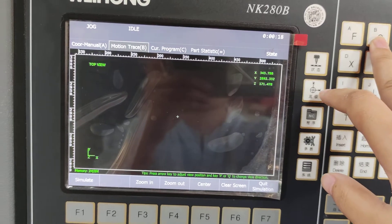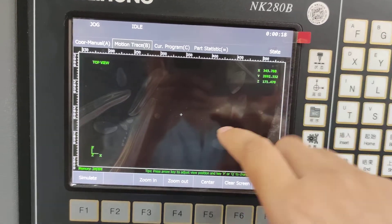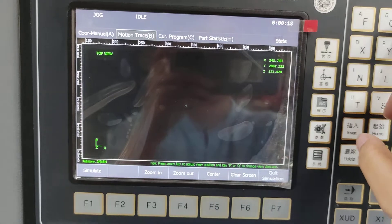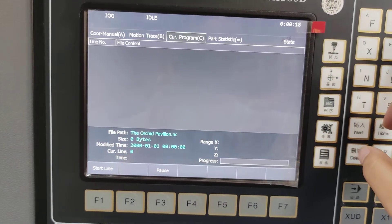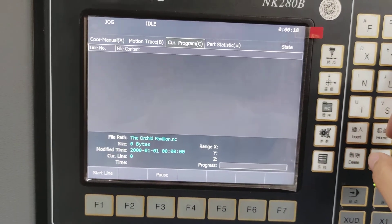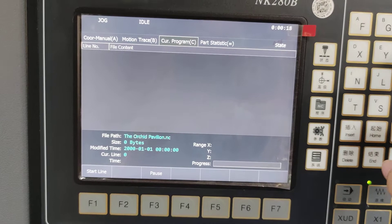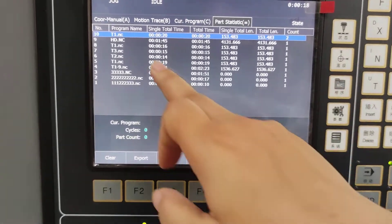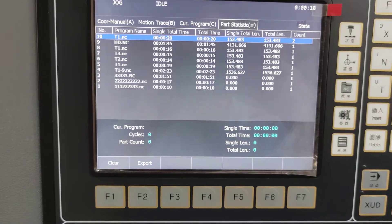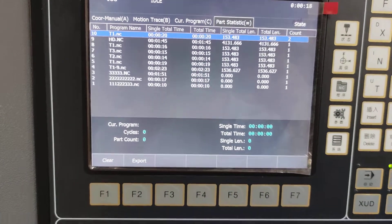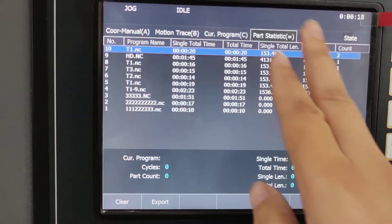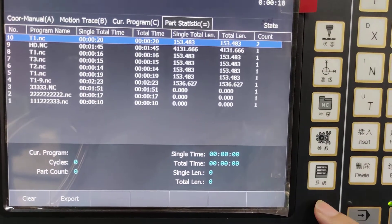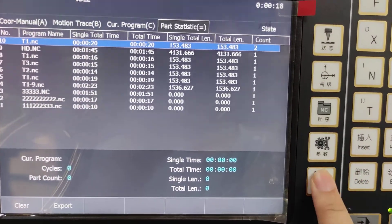Now let's see the motion trace. It shows how the machine is moving, and C is the programmer. This shows the design files — you can choose one. And when you don't want to see this picture, you can adjust this area. This is the system.